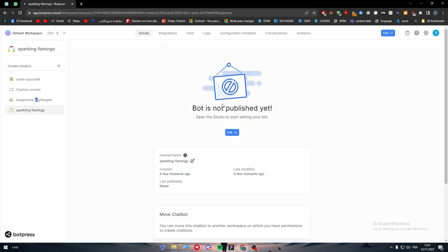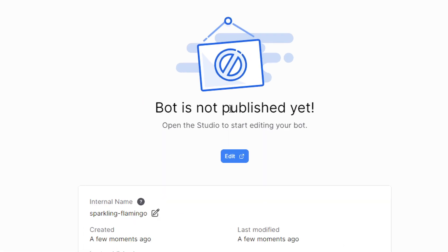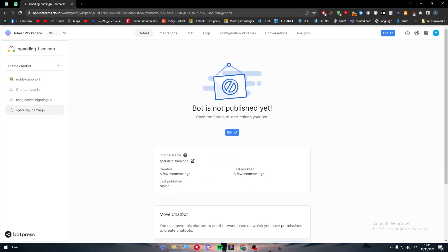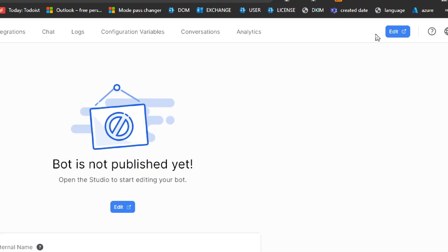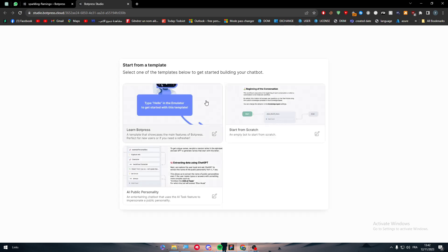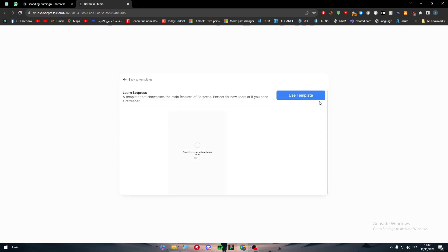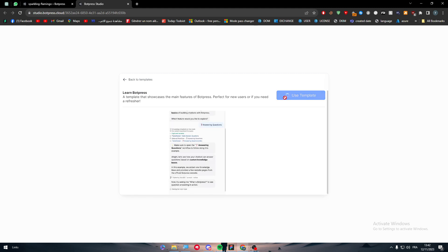This bot is not published yet. I have made a whole video about how to make a bot go live — you can check it out. The first thing to do is to go to Edit, and after you edit the bot, choose whatever template you want. I'm going to use this template, and then you should publish this bot after the page loads.